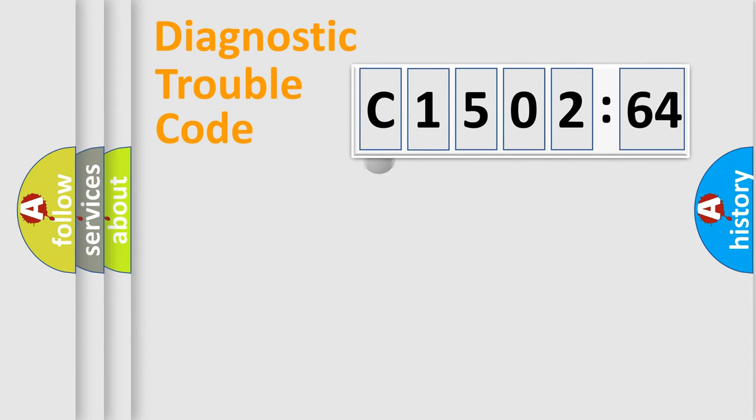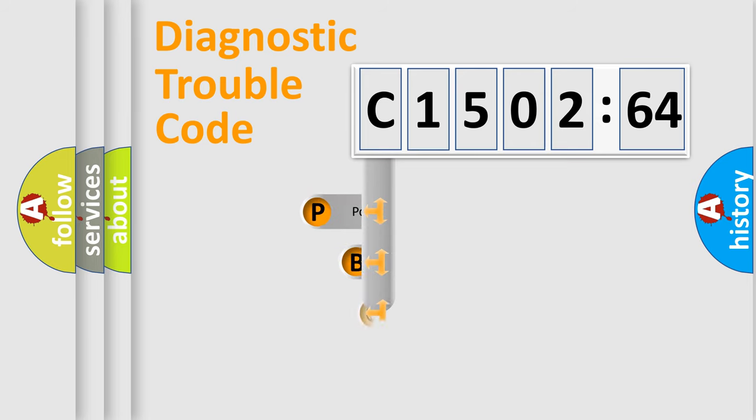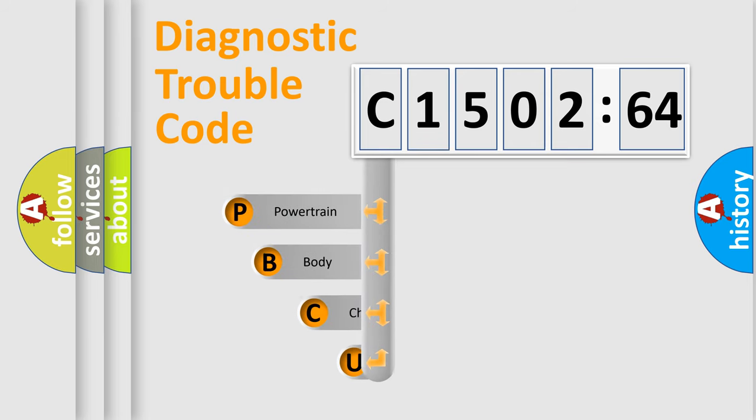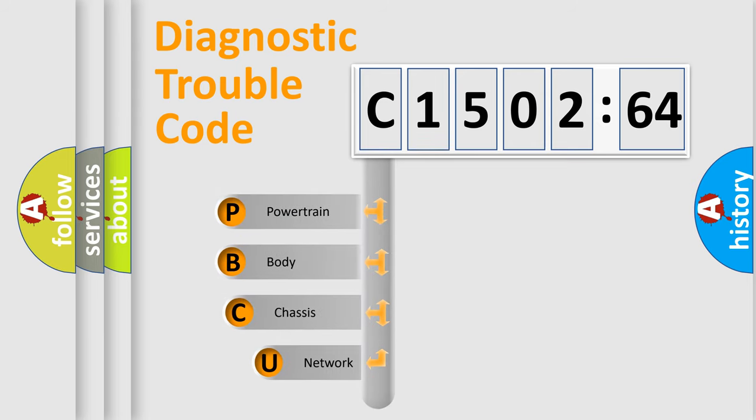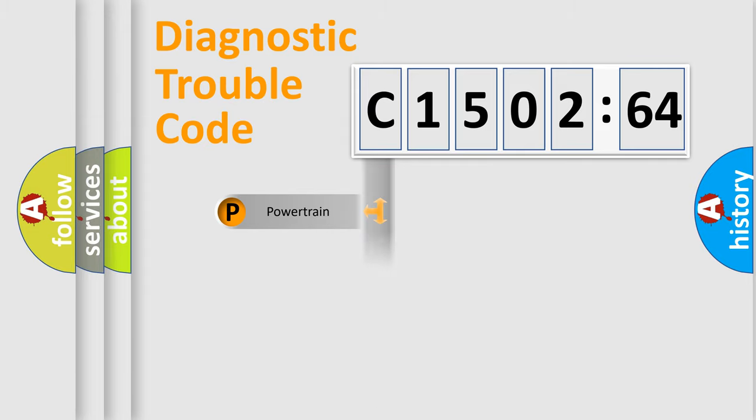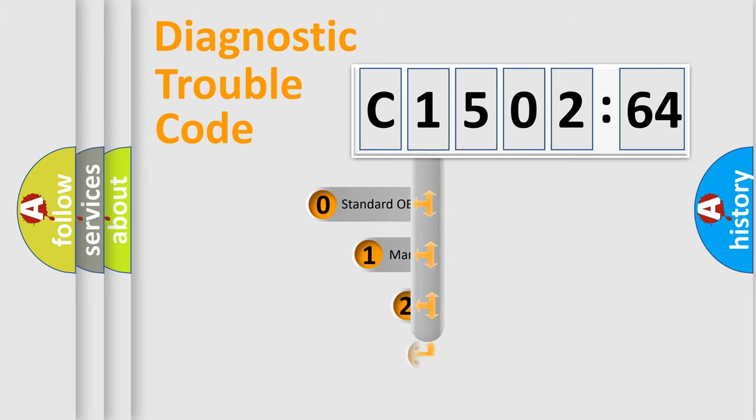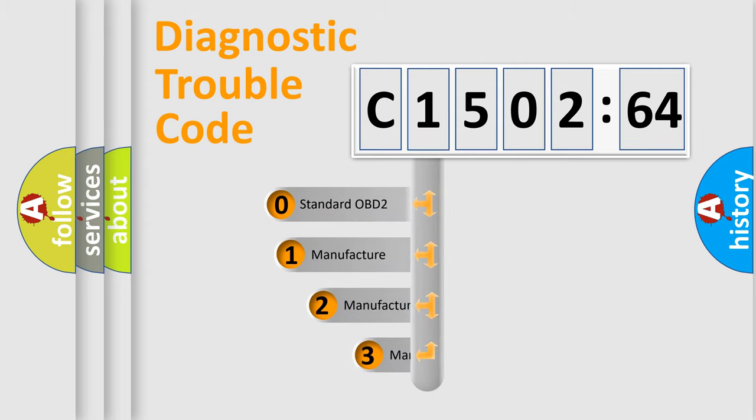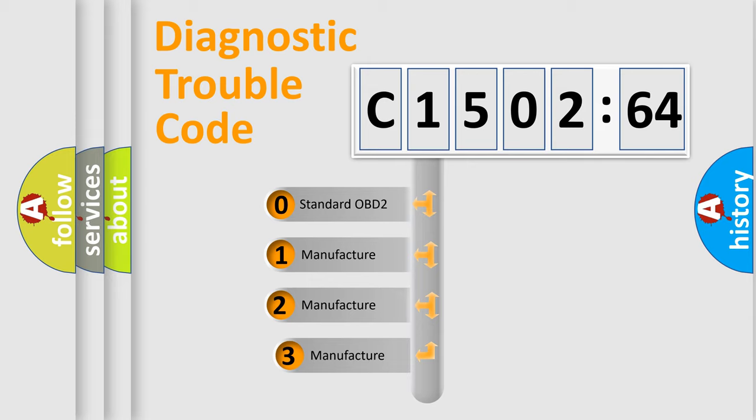First, let's look at the history of diagnostic fault code composition according to the OBD2 protocol, which is unified for all automakers since 2000. We divide the electric system of automobile into four basic units: Powertrain, Body, Chassis, and Network. This distribution is defined in the first character code.